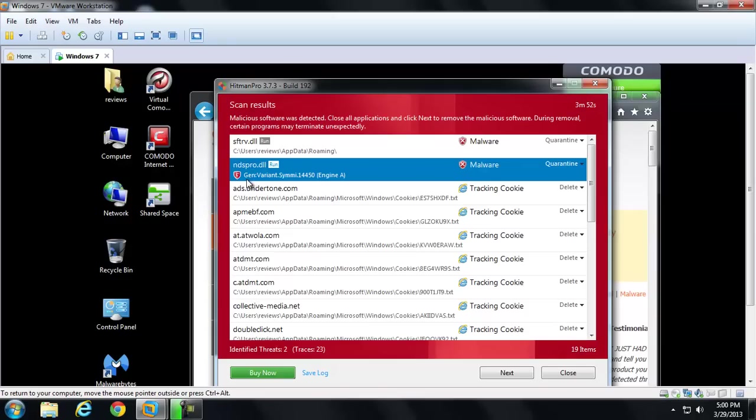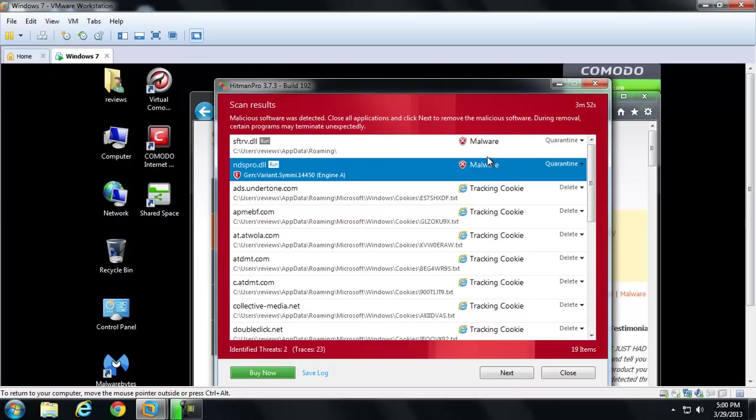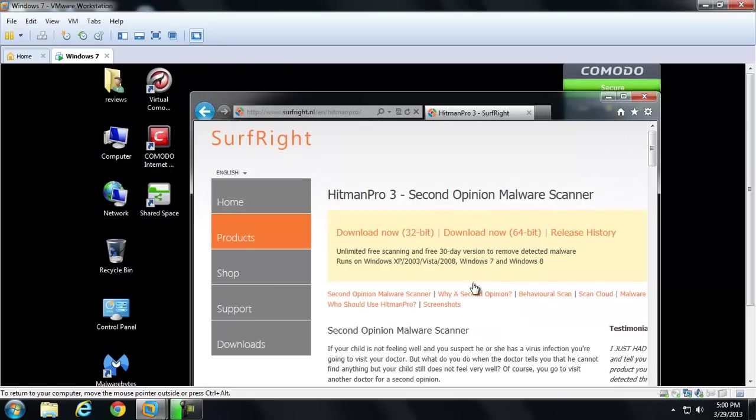So, you can see what they are if you want to look them up. But I mean, it doesn't really, I've never heard of it or anything. Gen, variant, semi, 4145.0, engine A. So anyway, that's all I got for this video series.